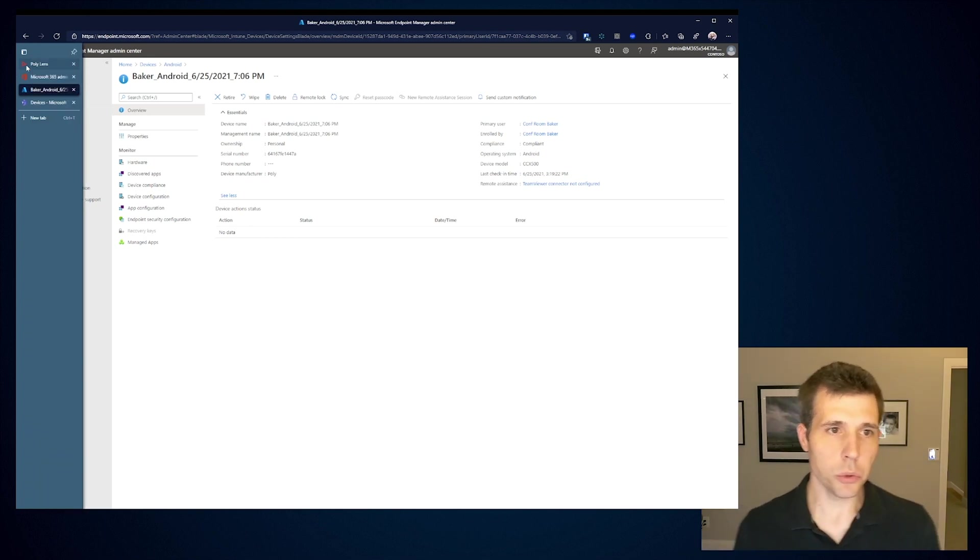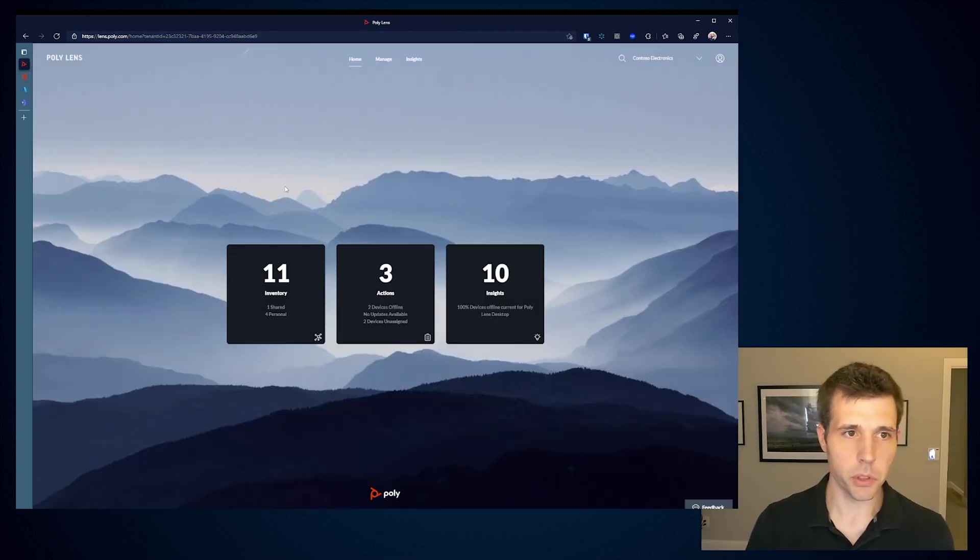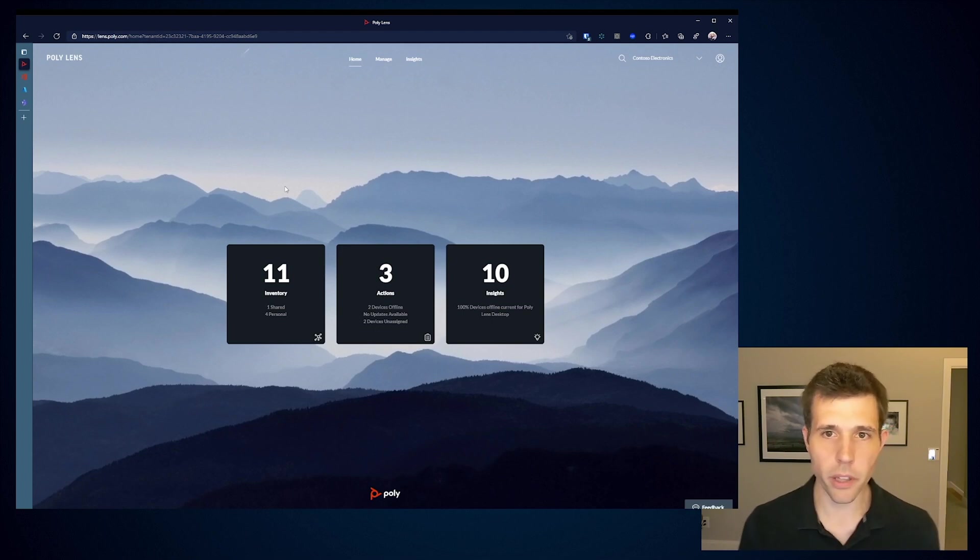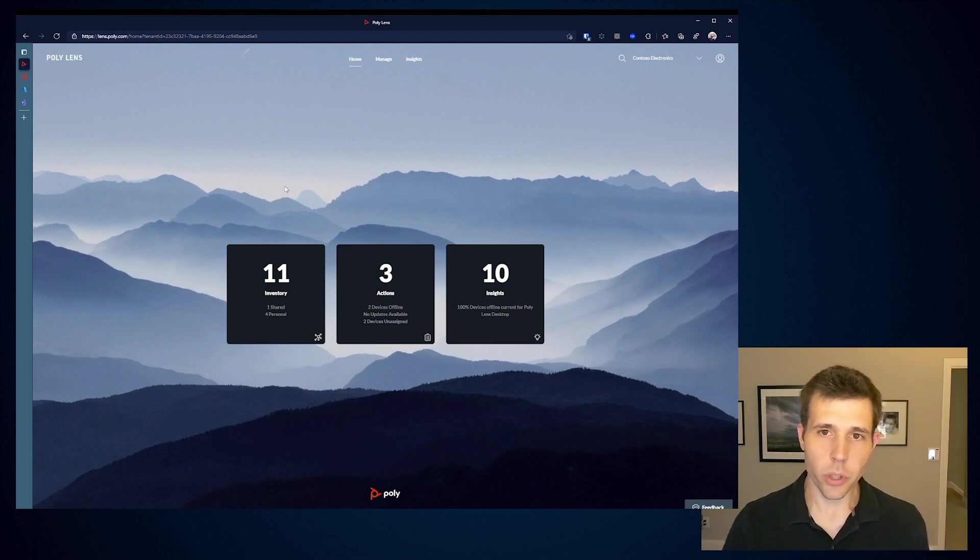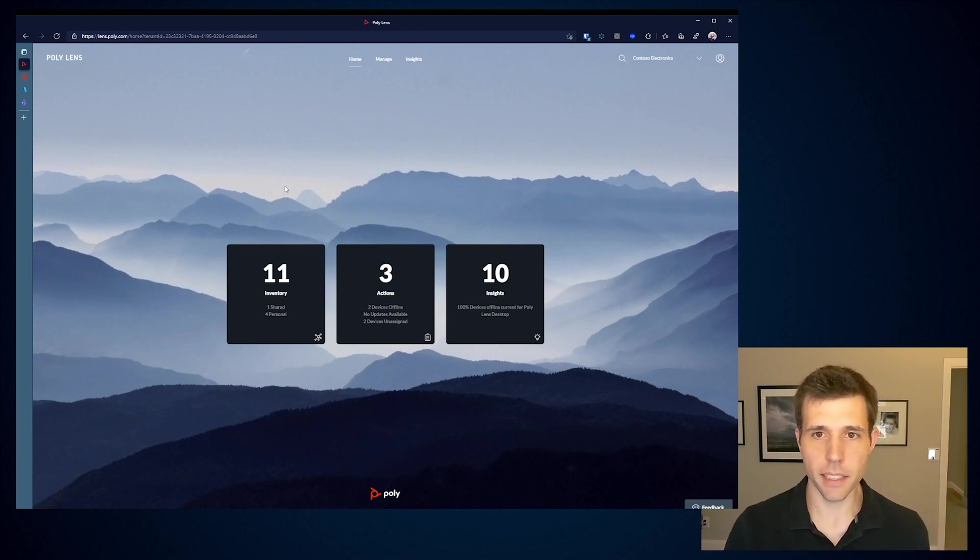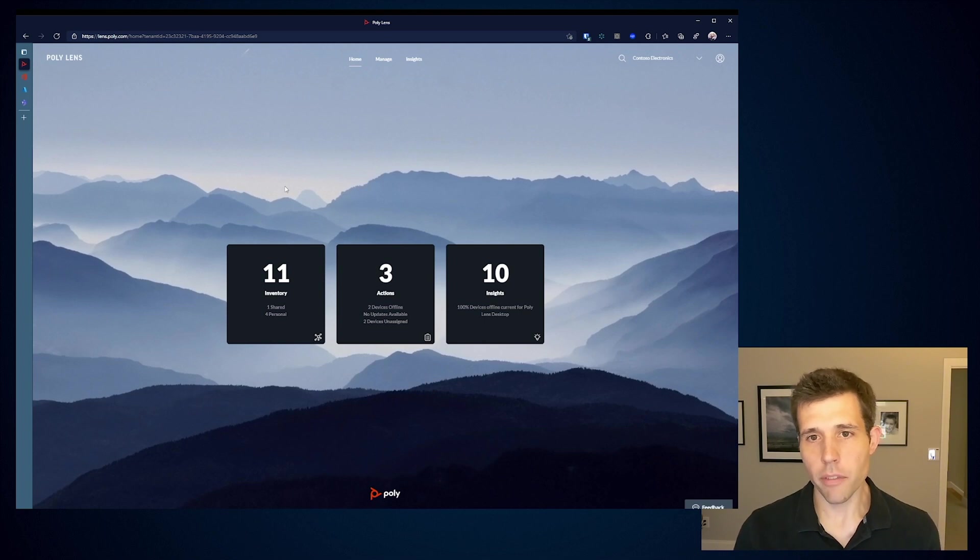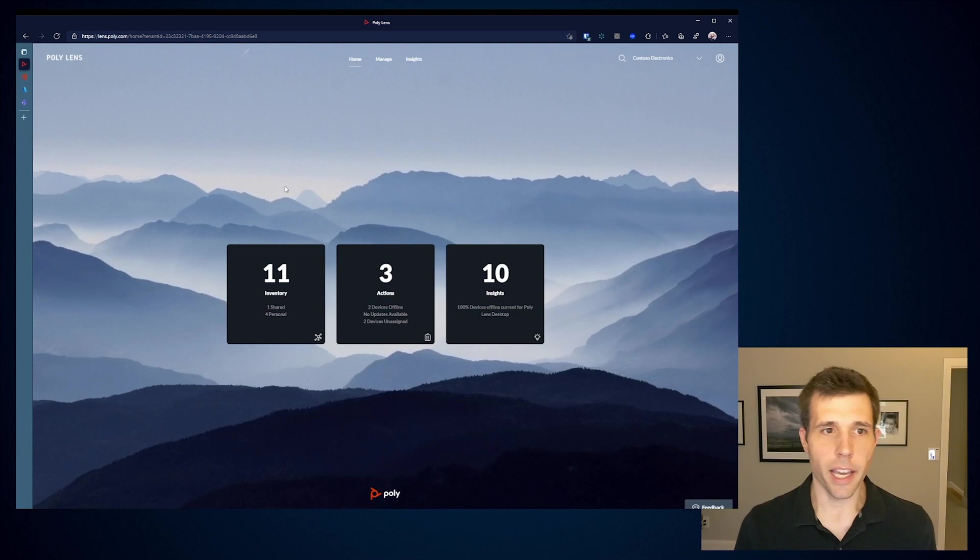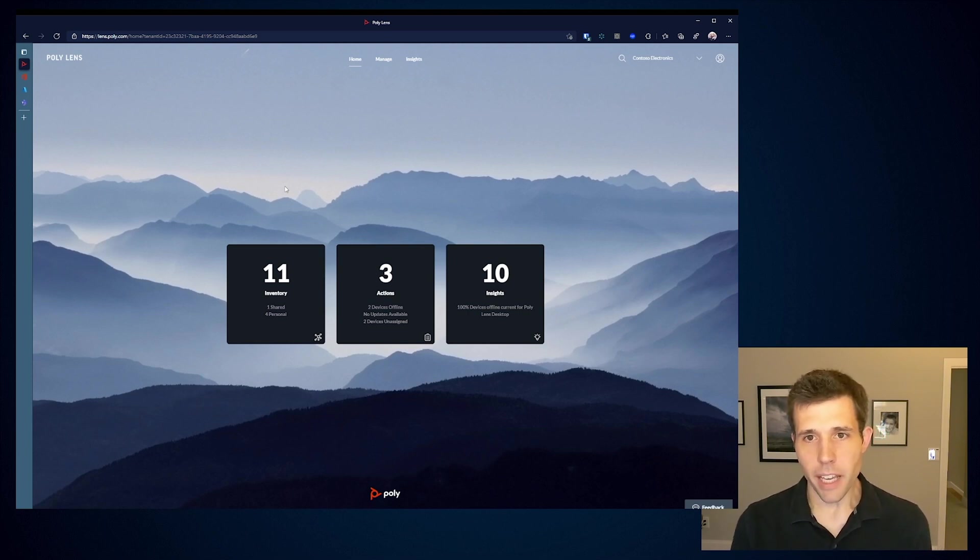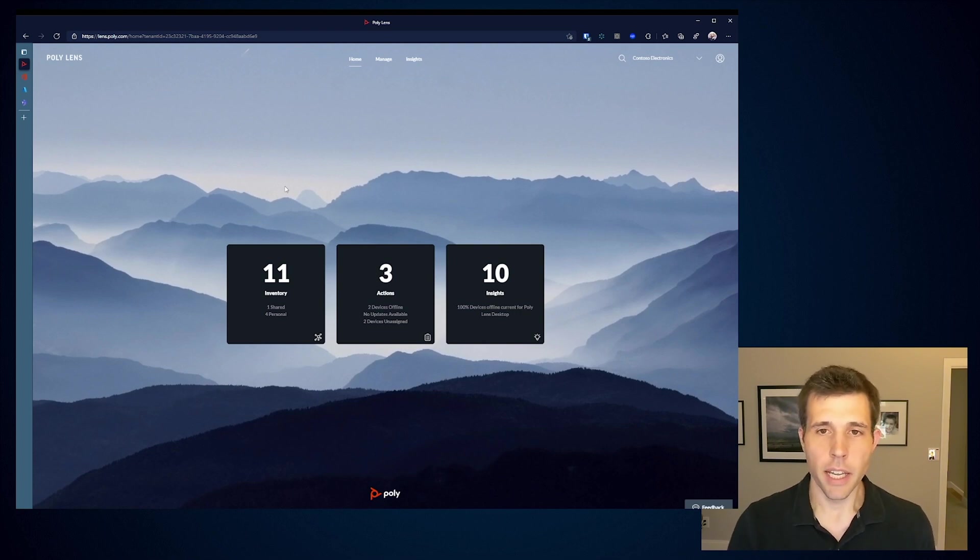However, across all of these tools, one of the things that we find from many of our customers is that there are still some other capabilities and visibility into their deployment that they'd like to have. And that's really when we talk about PolyLens, why our solution comes out and provides it. With PolyLens, we're not really focused on replacing Teams Admin Center. In fact, we view Teams and PolyLens as a hybrid management solution.